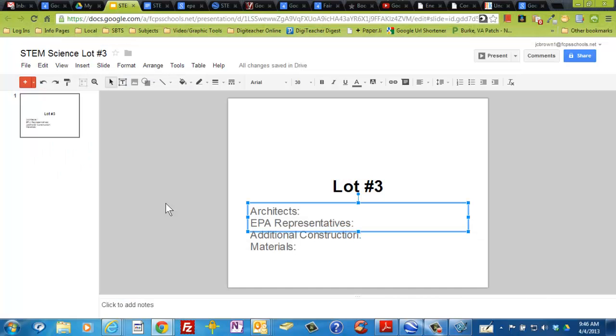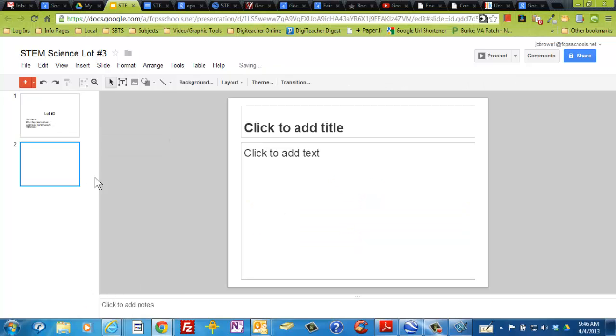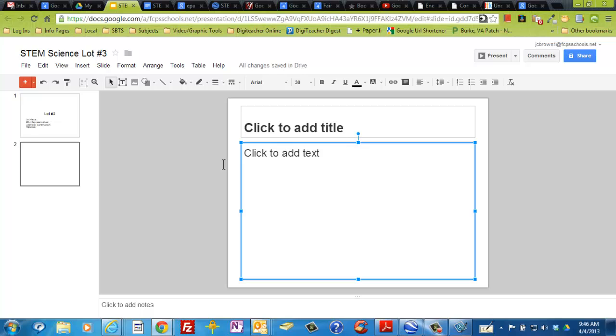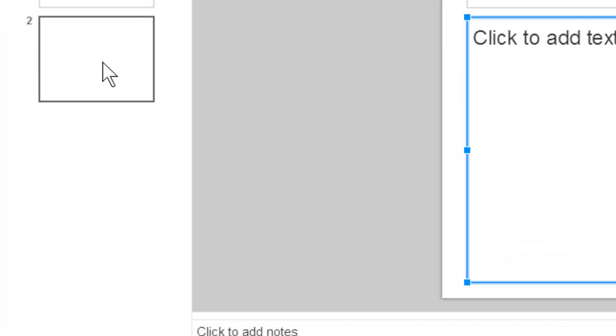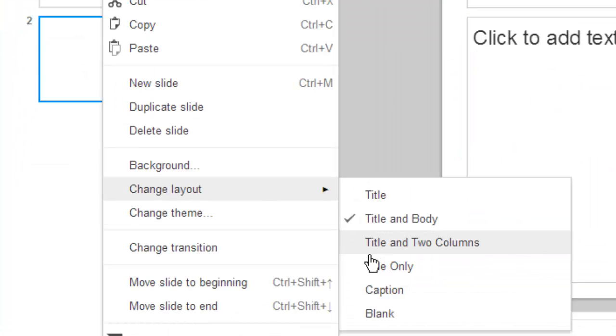Now go over to your Google presentation in Google Apps. First, right-click and make a new slide. When adding an image to a slide, you don't want any text boxes on the page, so right-click on that slide and change the layout to blank.